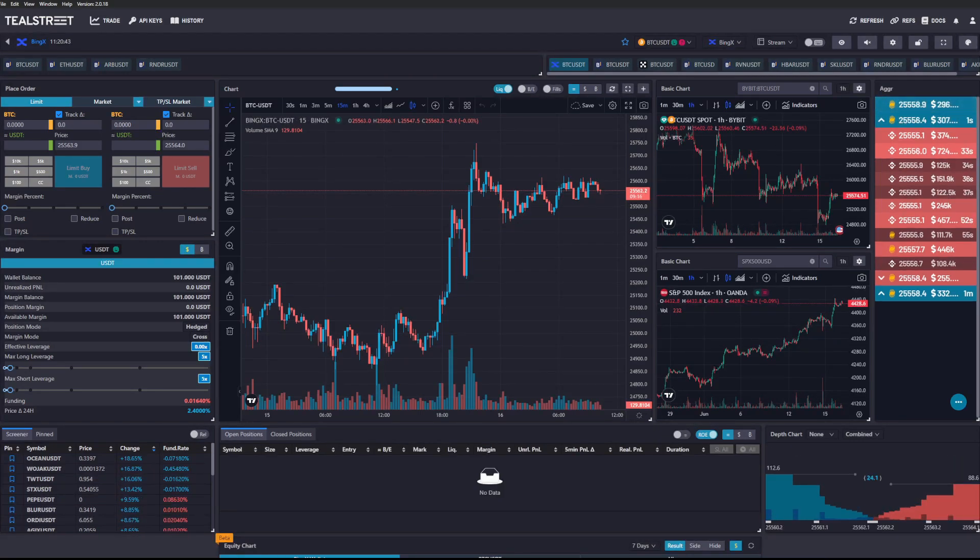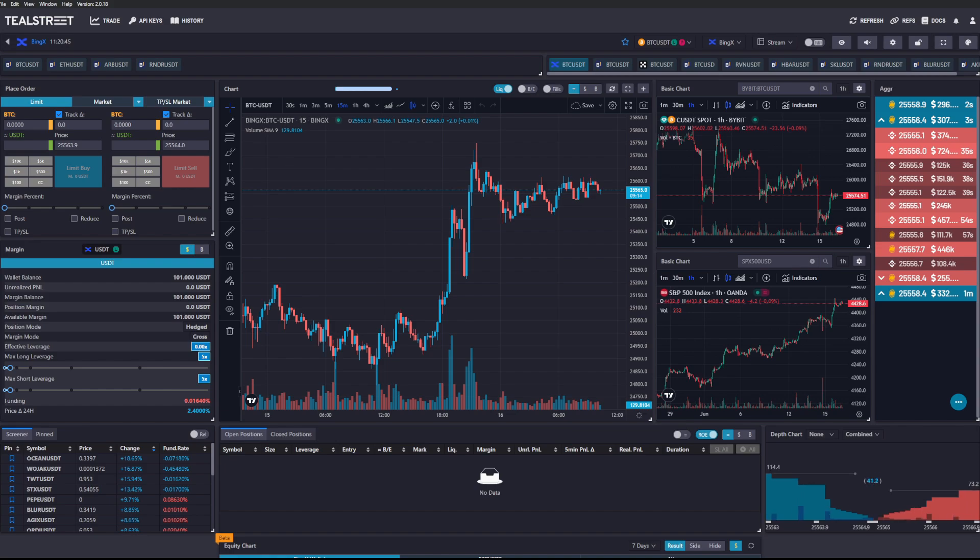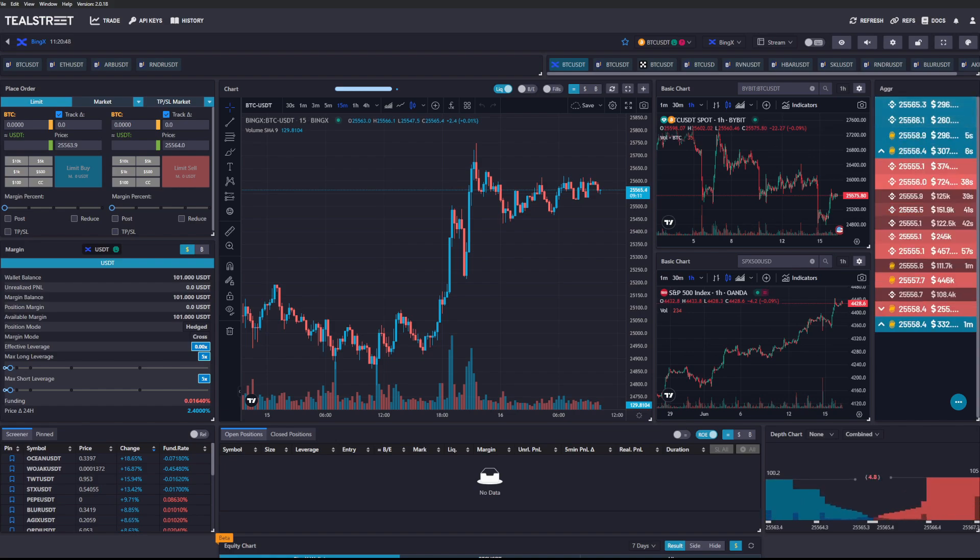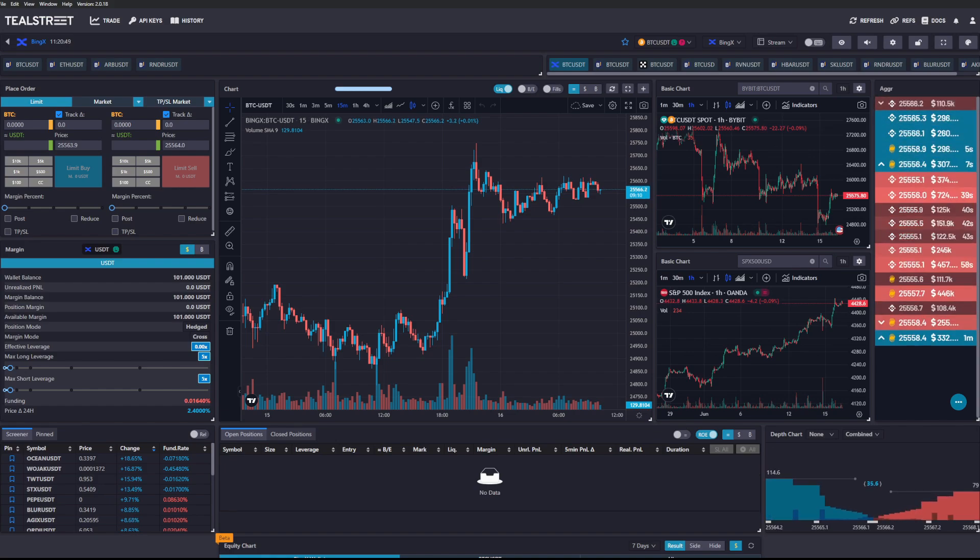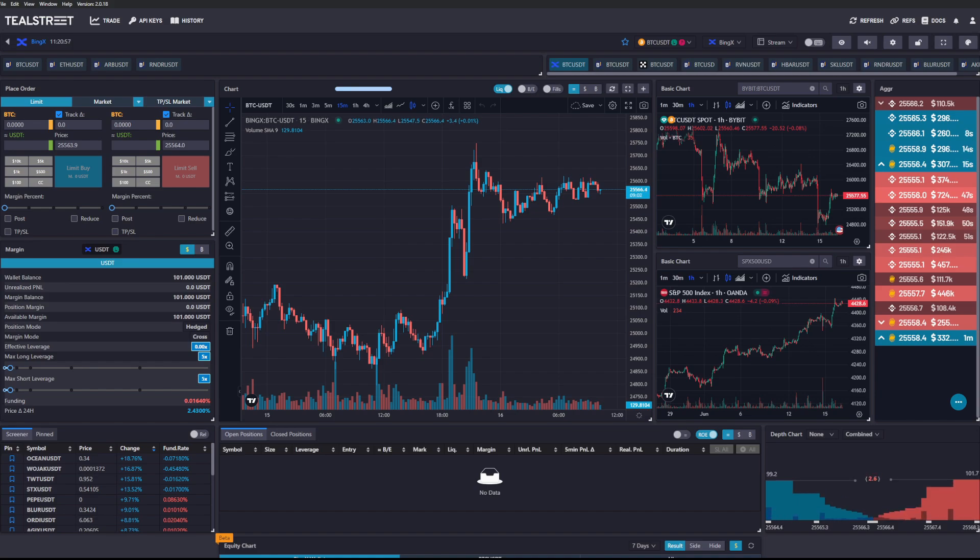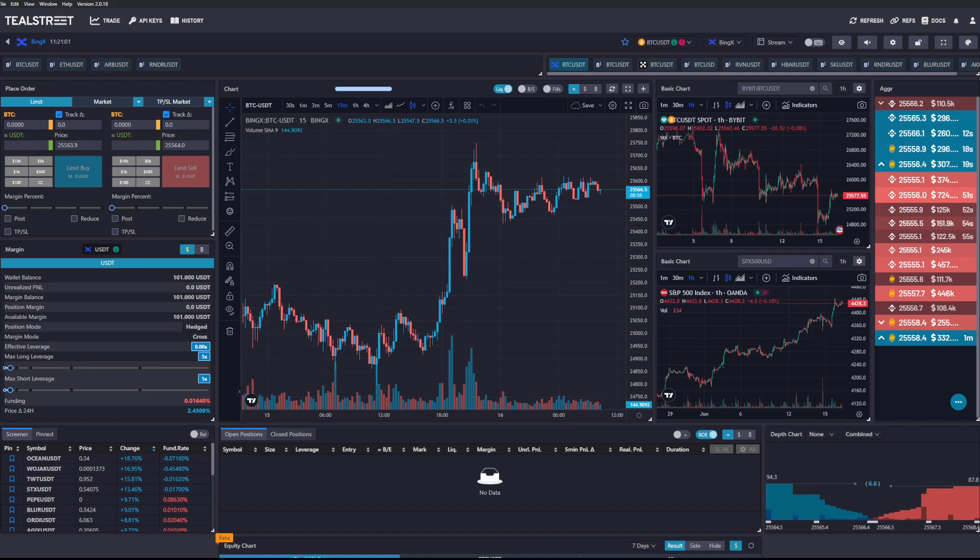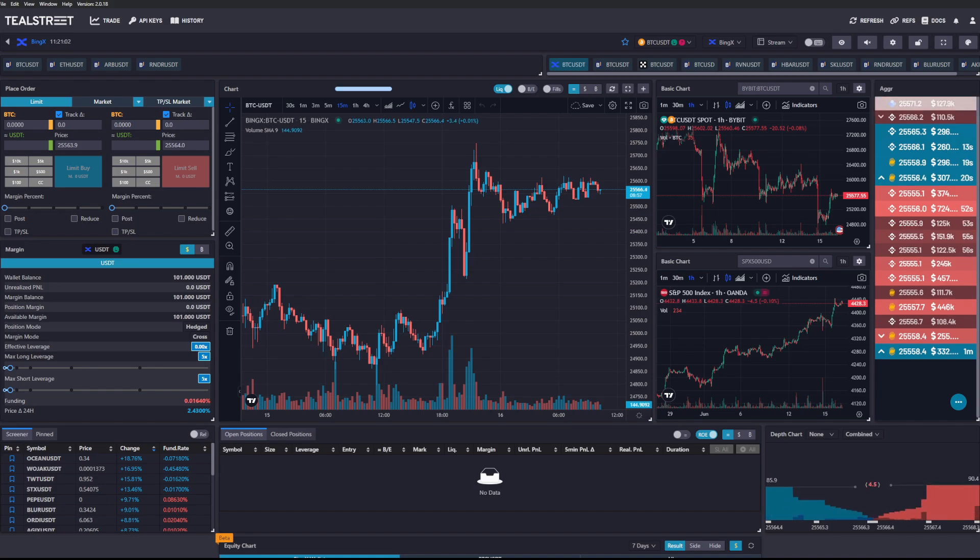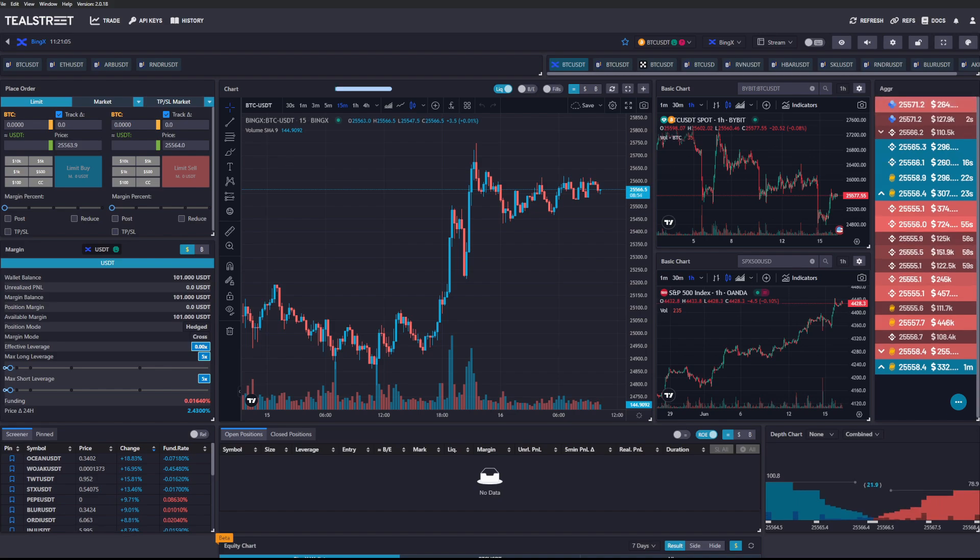So that concludes part one, nice and easy. In the second part of this series we will actually start to go over how you can take trades on here, the different types of order executions, the different ways that you can place orders, that you can take profit, that you can set your stop losses, and how to customize your layout. Yeah, thank you for watching and make sure you watch the next one. Cheers.